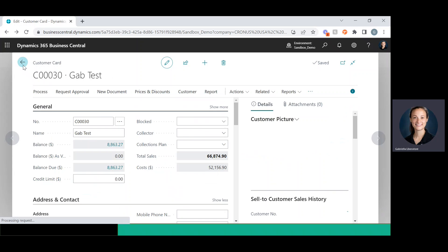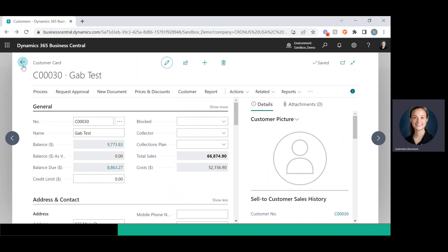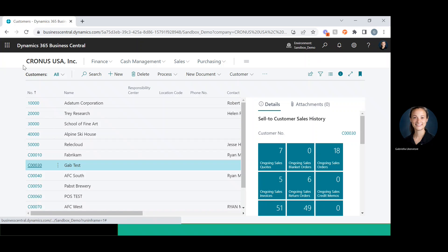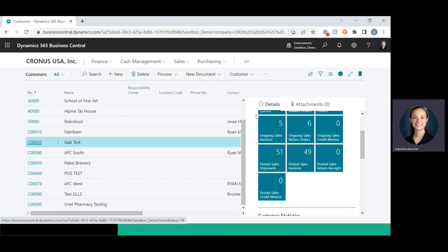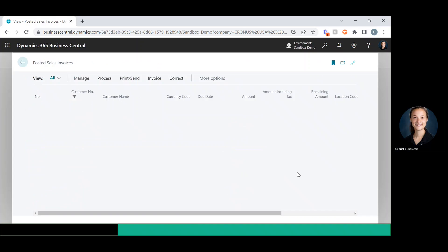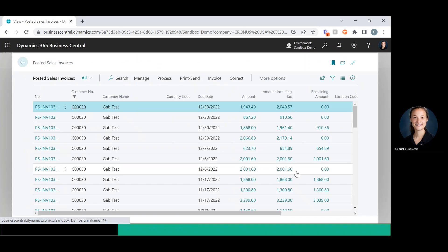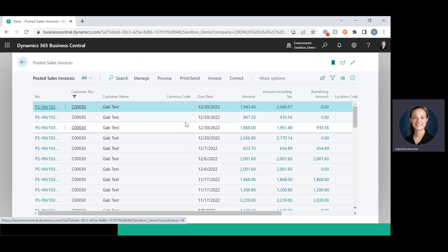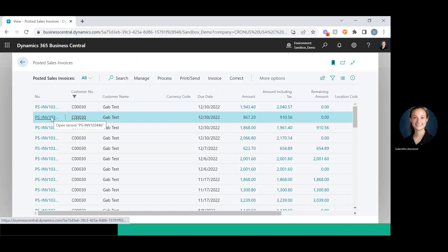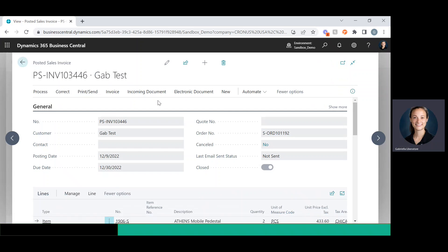Now I'm going to back out of all of these screens and pull up a posted sales order — a posted sales invoice — and I'll choose one with a remaining amount of zero. This one's pretty simple: you're just refunding the money and only the money. As you can see, it's been closed out.